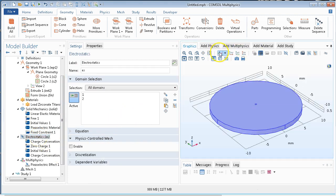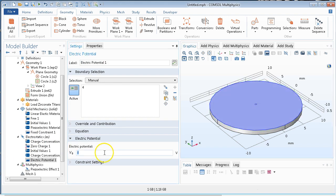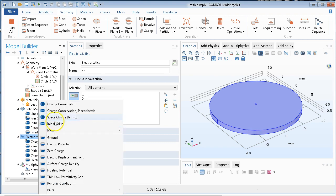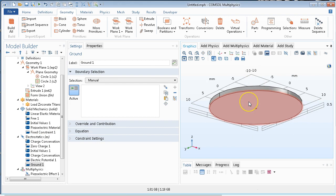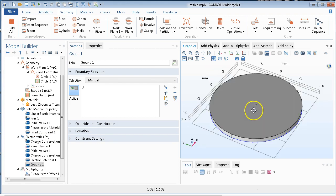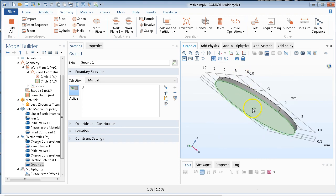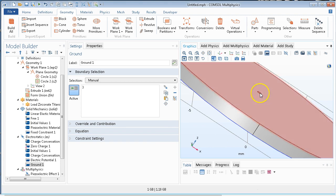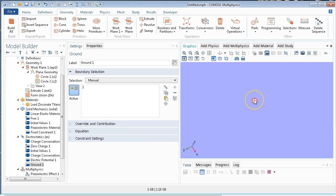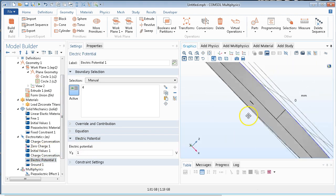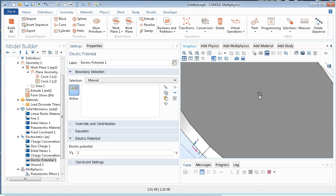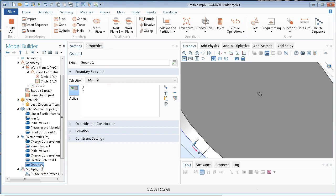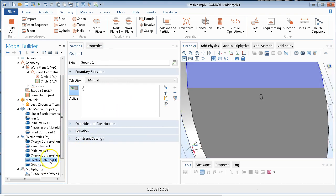Now we move on to electrostatics. We have to apply voltage — and that voltage will be 1 volt — and we also have to apply ground on the bottom. We should also apply ground to that little central part. So we apply the potential to the two top portions, and ground is on the bottom. The electric potential — 1 volt — is on the top.